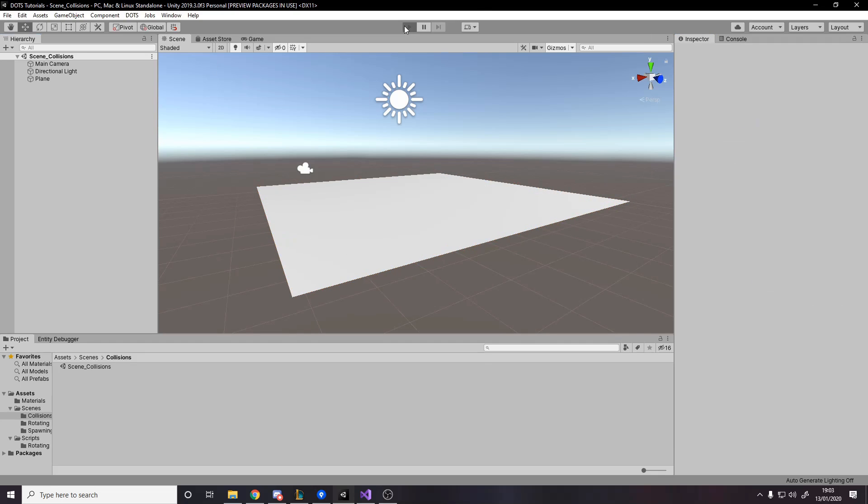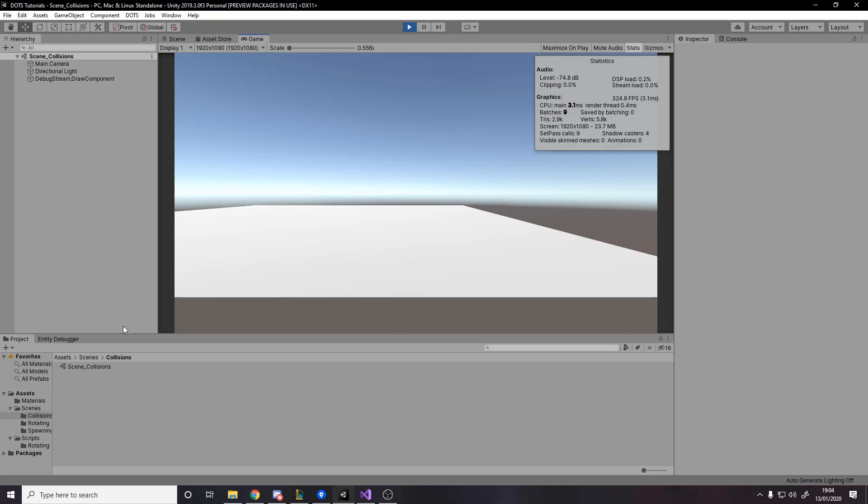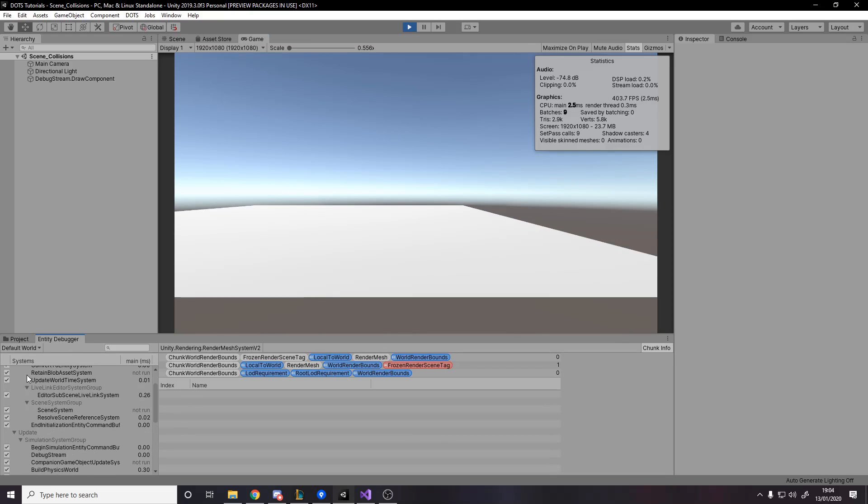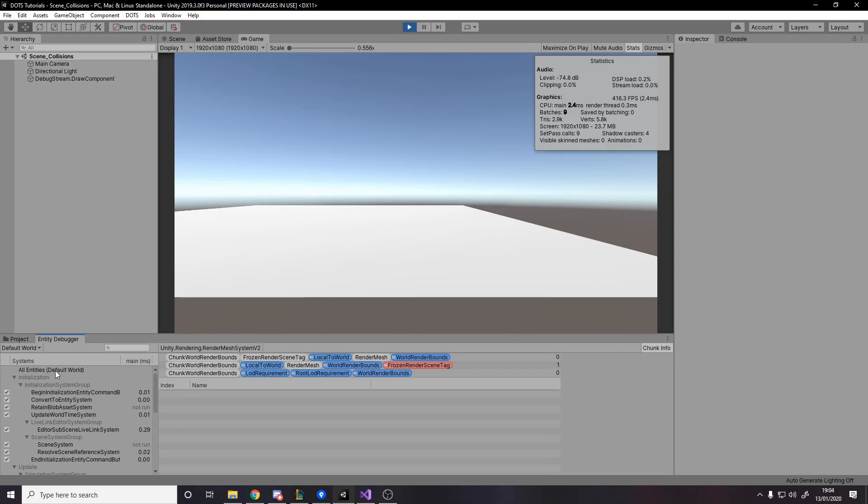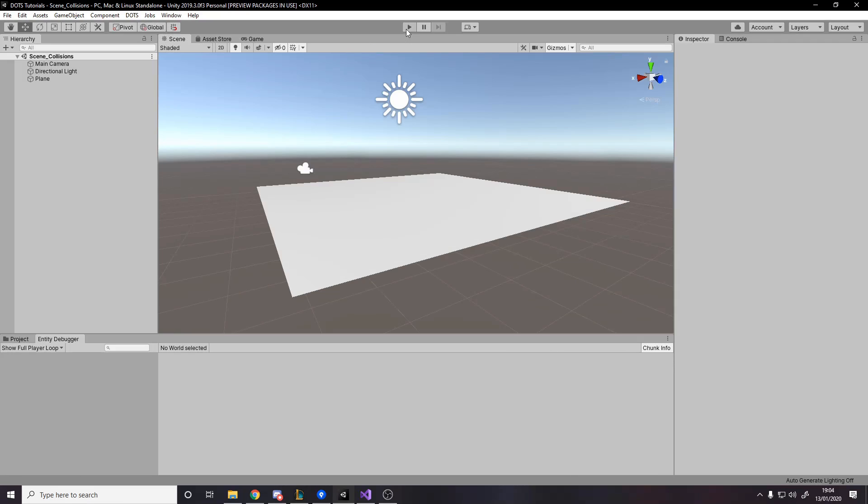We'll save this. The error we're getting is saying it needs to be converted to ECS. So we need to add a convert to entity script, and then that error goes away. When we press play now, the object's going to go away from our game view. It's gone now. And it's in our entity debugger.